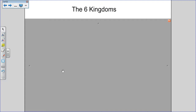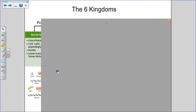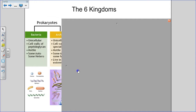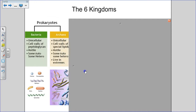Then we moved on to chapter 5, where we start talking about the six kingdoms of organisms. There are three domains: domain bacteria, which has kingdom bacteria in it; domain archaea, which has kingdom archaea in it; and domain eukarya, which has four other kingdoms in it. So far we have talked about the prokaryotes — kingdom bacteria and kingdom archaea.